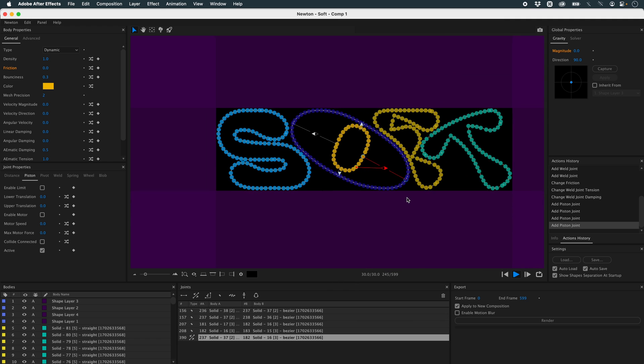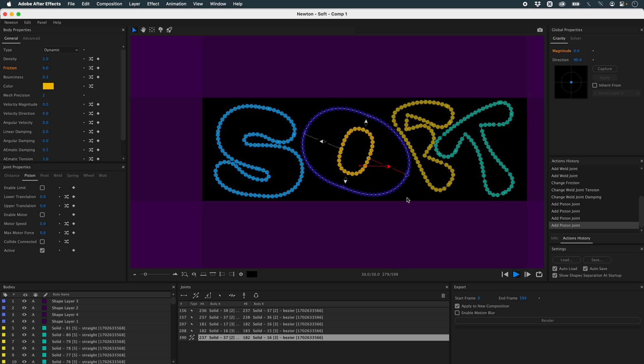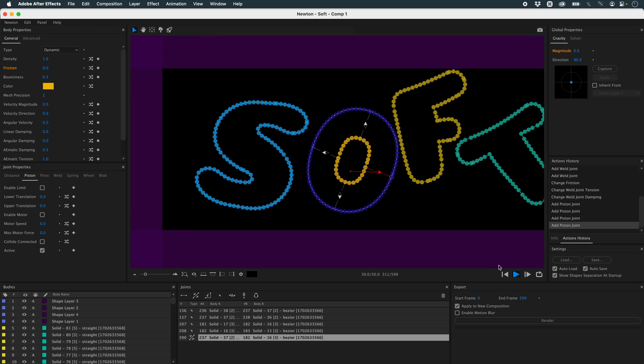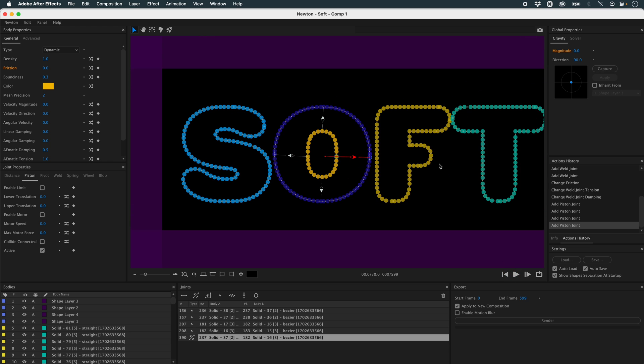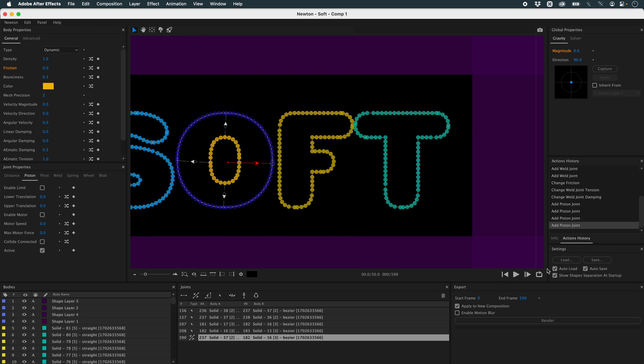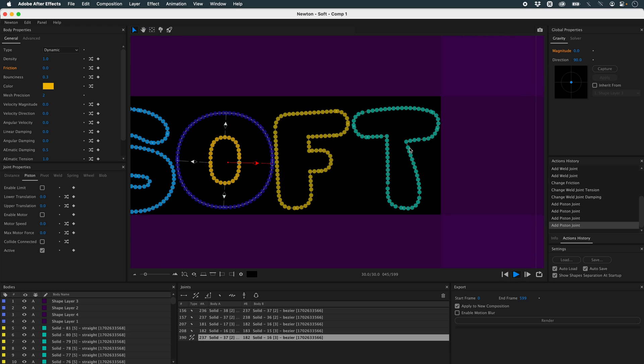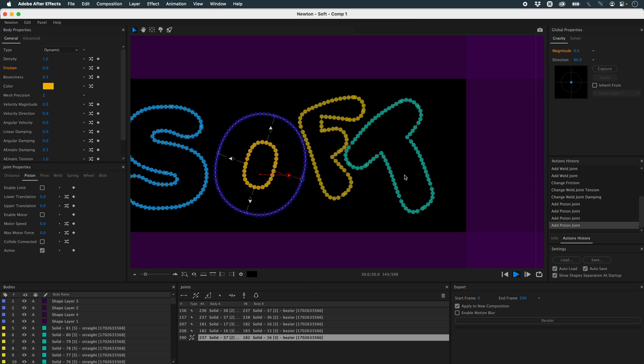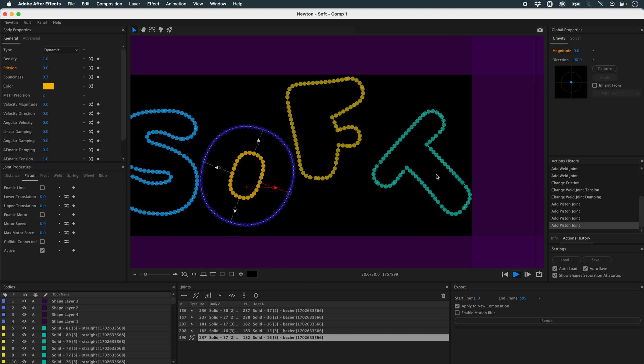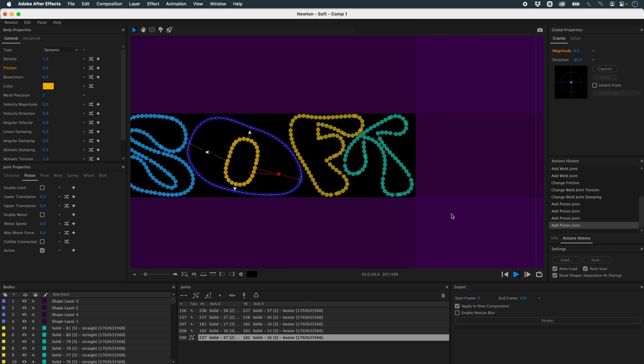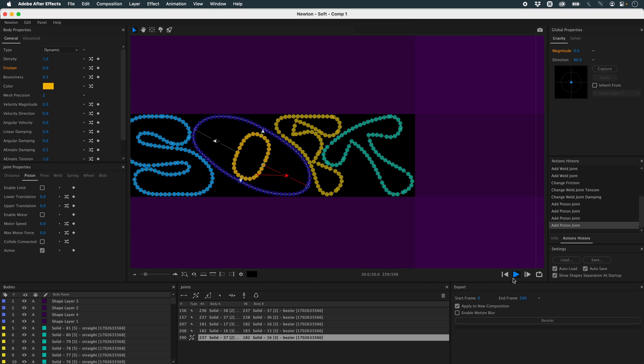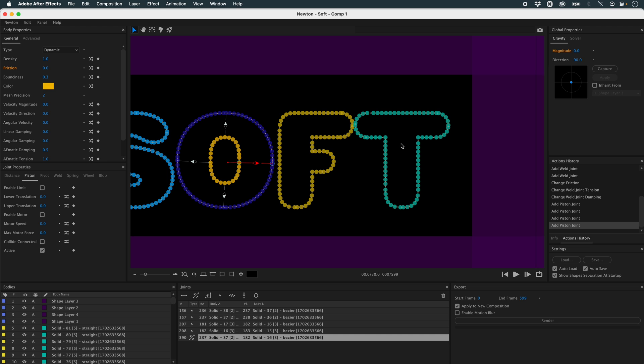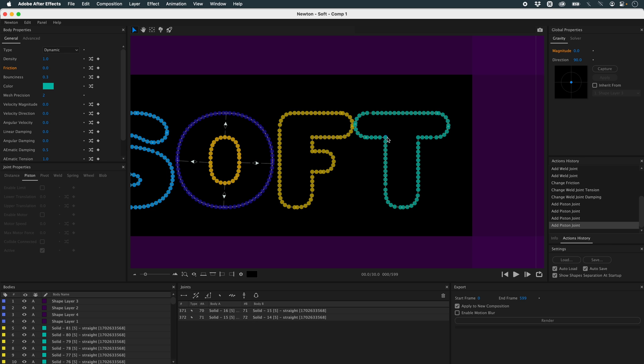Here's the problem with the T. I find that its deformation isn't very pretty. So what I'm going to do is link these two points with a piston joint. And I'll do the same for the F. It'll keep my letters looking a bit better.